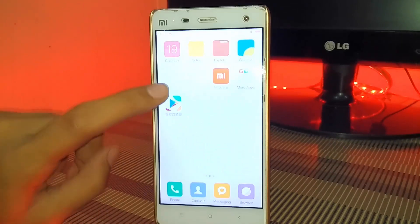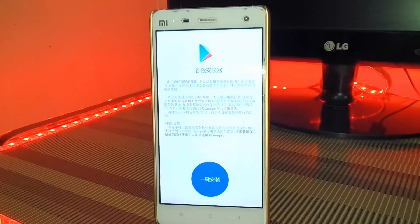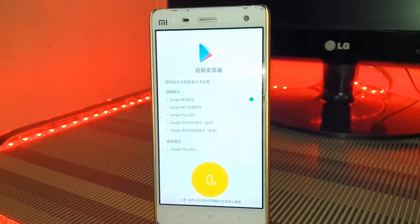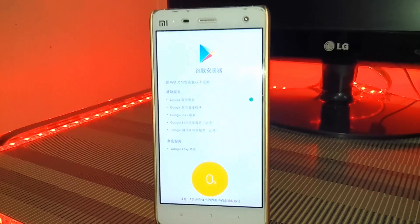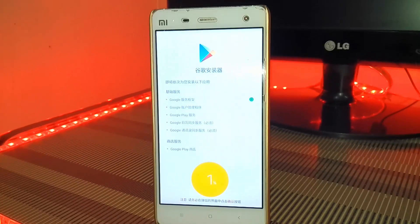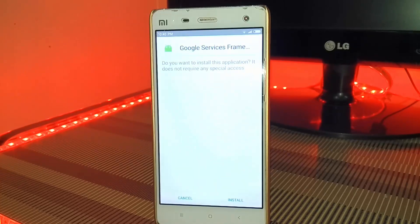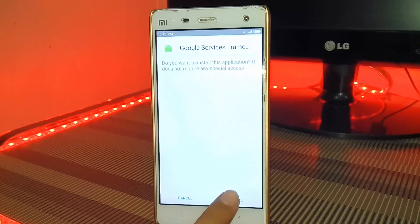Now open Google Installer and click on the blue circle. It will start downloading Google Services Framework, and it will download all the applications one by one — you have to install them one by one.